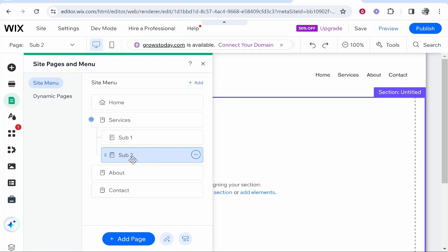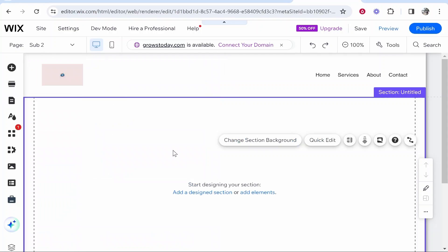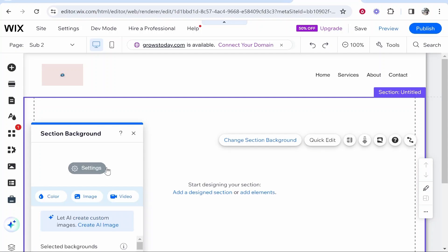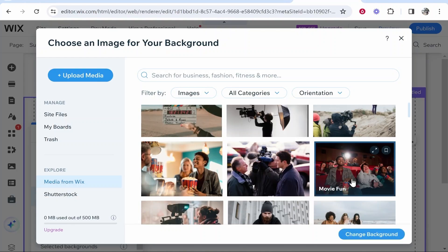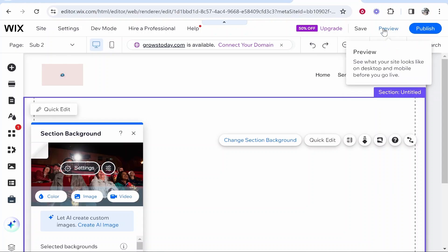So I've created another page sub2 and you can see it's automatically been snapped to the services page and for this page I'll just change the background image again to this cinema.